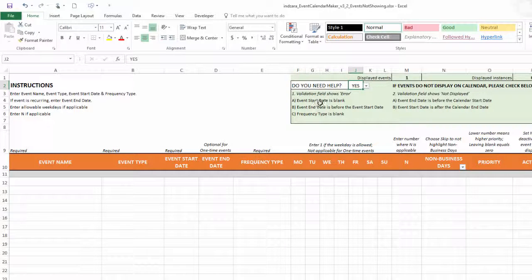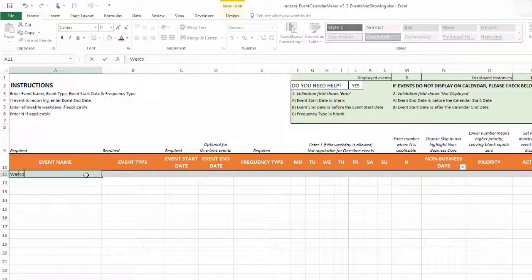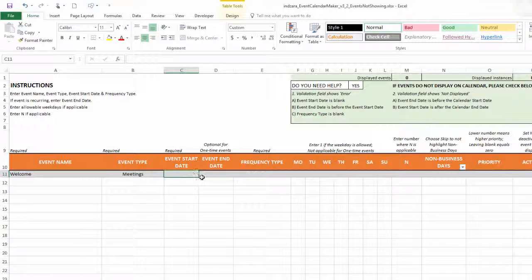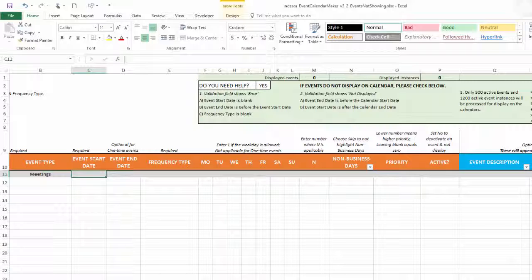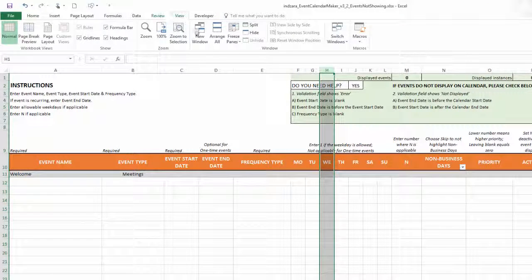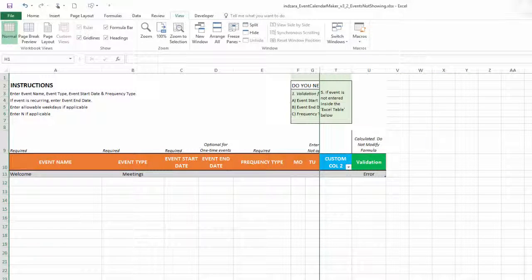The first reason why events may not be displaying is if you don't have a start date or frequency type, or if the event end date is before the start date. Let's check that — I'll create an event called 'Meetings' with that event type. If I don't put a start date, as I scroll to the right the validation field shows 'Error'. To see that more clearly, I'll go to View and freeze panes so we can also see the validation field.